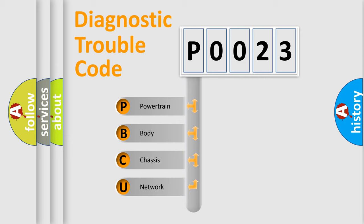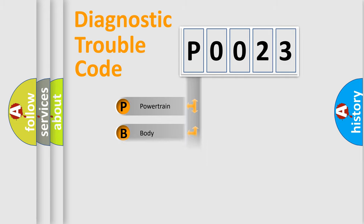We divide the electric system of automobile into the four basic units: Powertrain, Body, Chassis, Network.